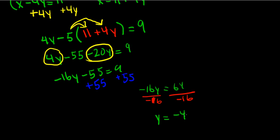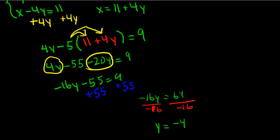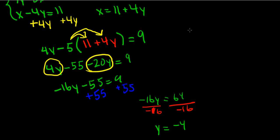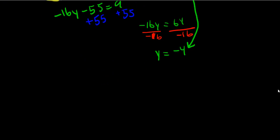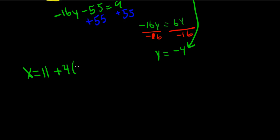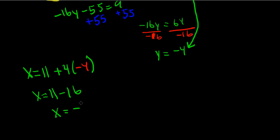So y equals negative 4. Now we have to solve for x, so we can take the y that we just solved for and plug it back into the second equation. x equals 11 plus 4 times negative 4. We can simplify this equation out a little bit. x equals 11 minus 16. So x would equal negative 5.